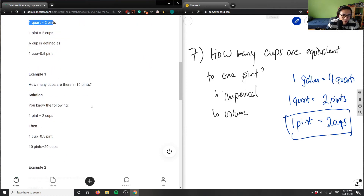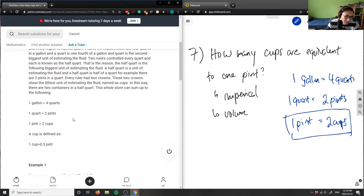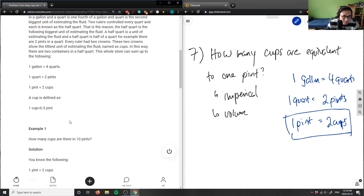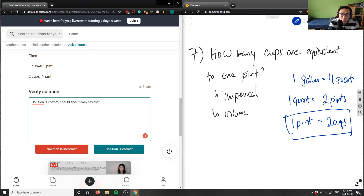This solution is correct, but I don't think they explicitly wrote it down clearly. A cup is defined as half a pint. The solution should specifically state that one pint equals two cups.